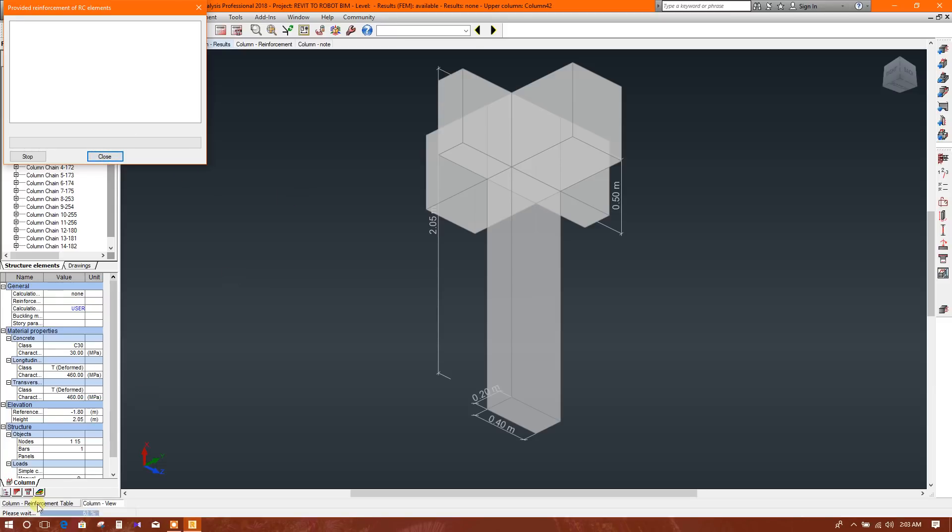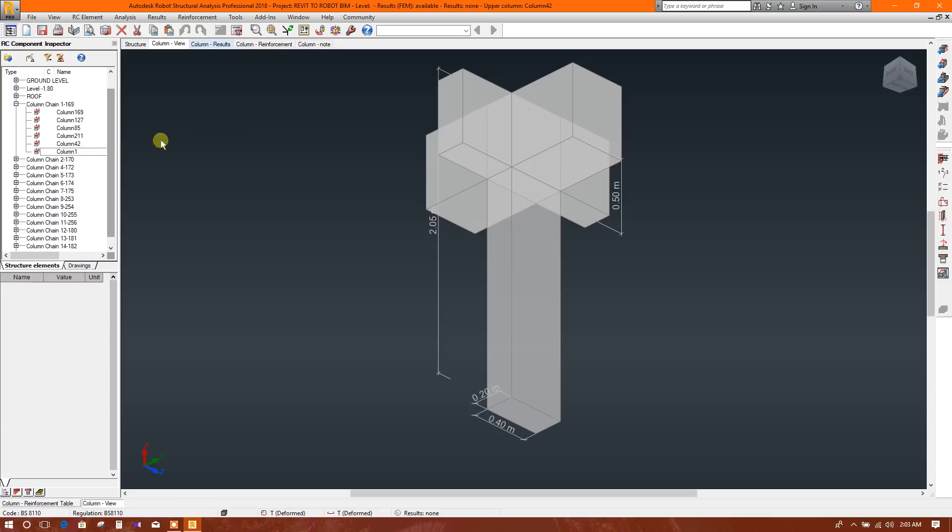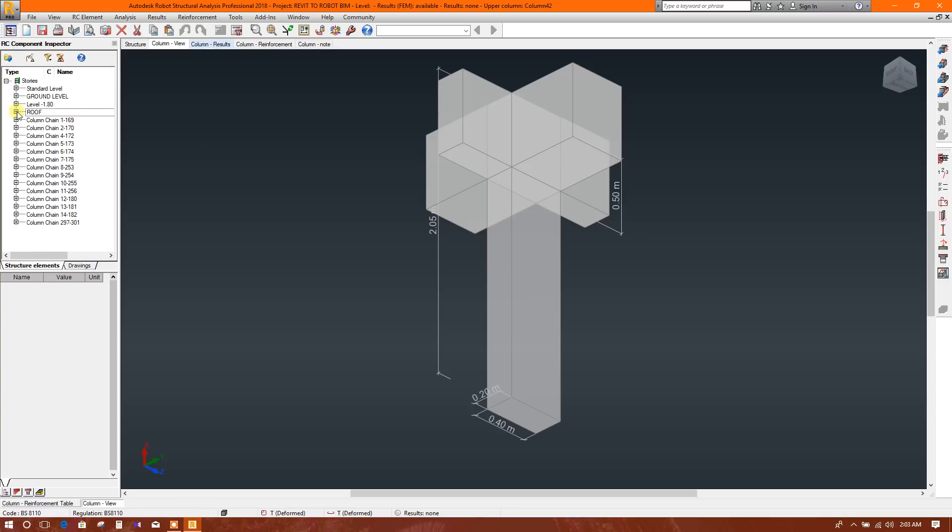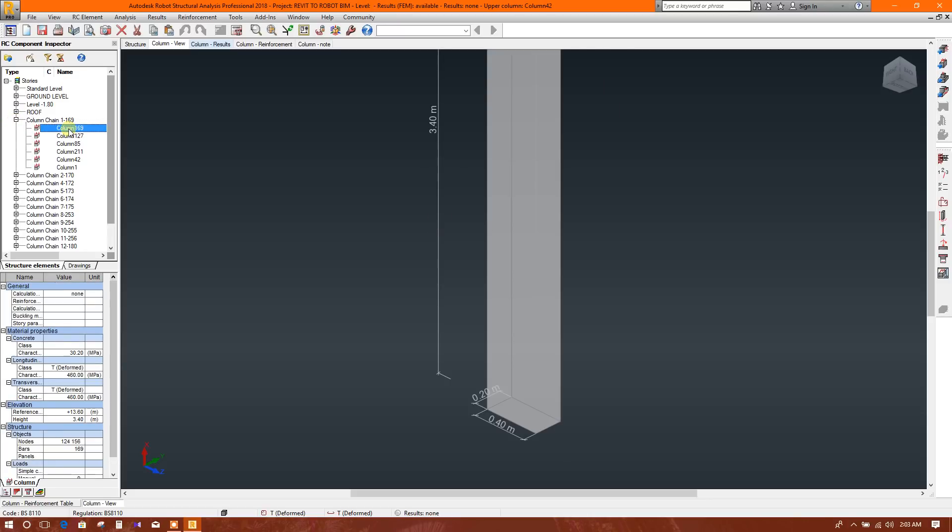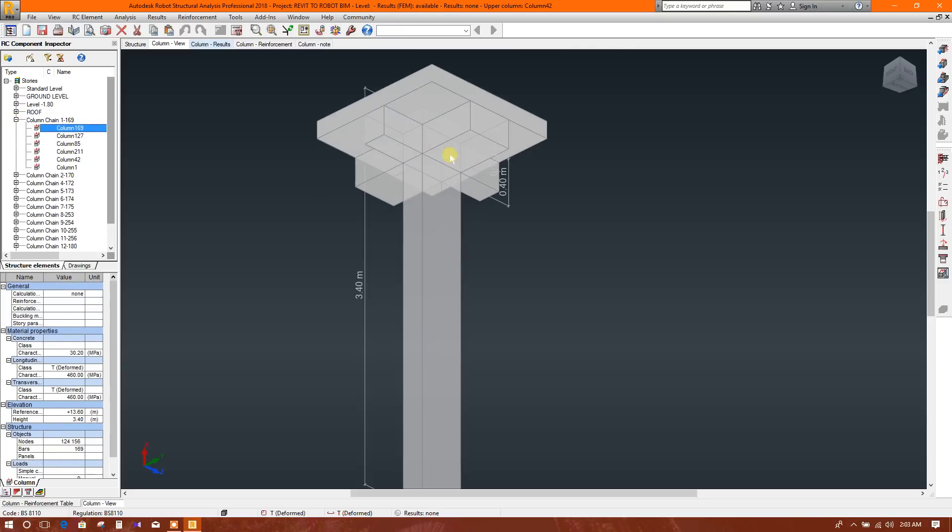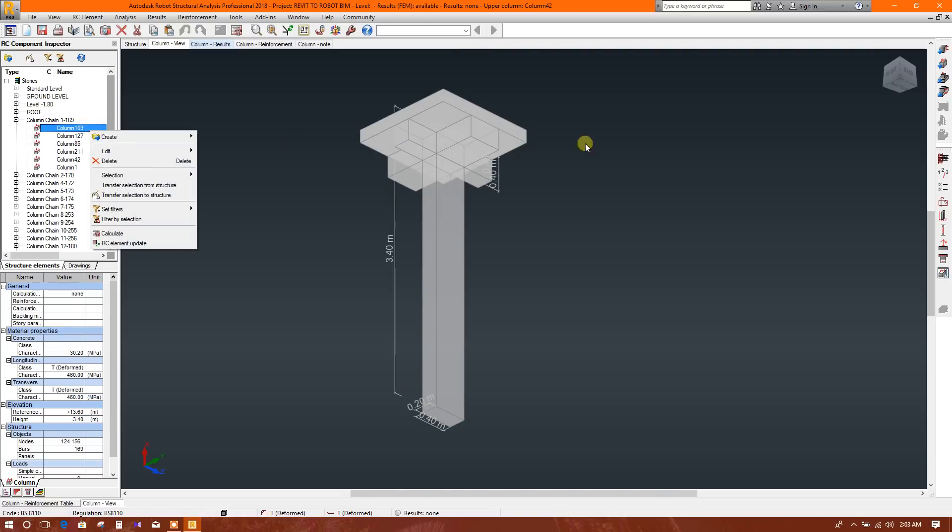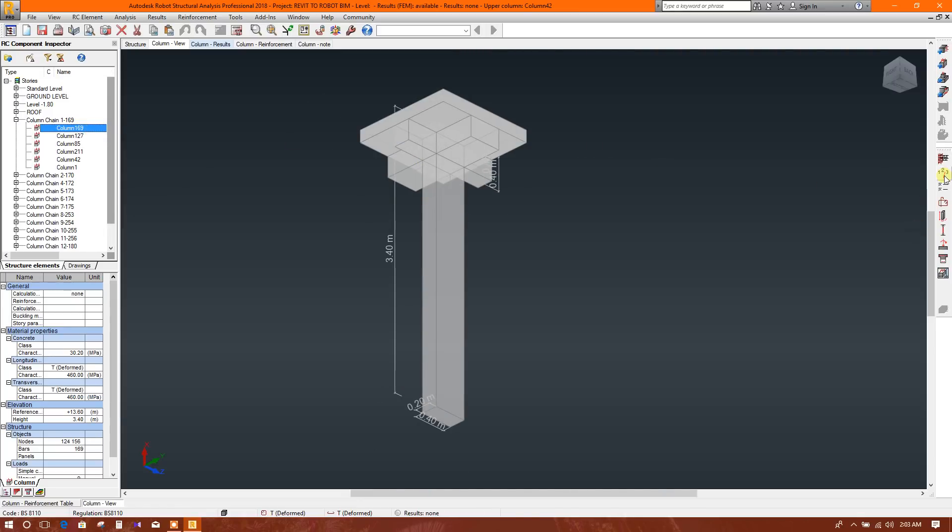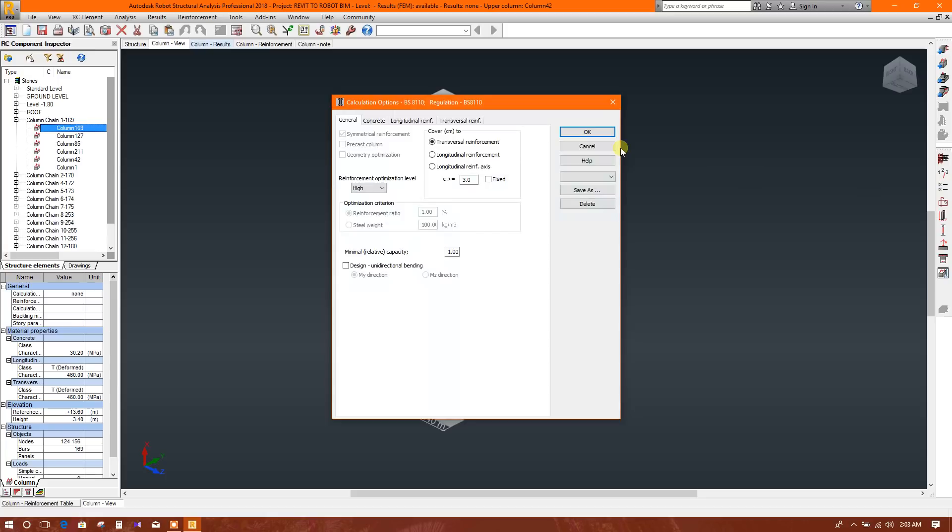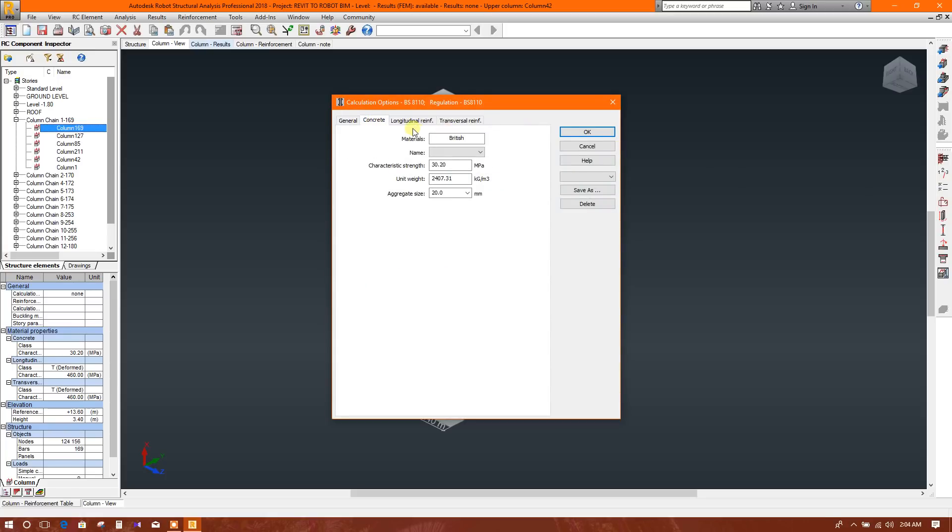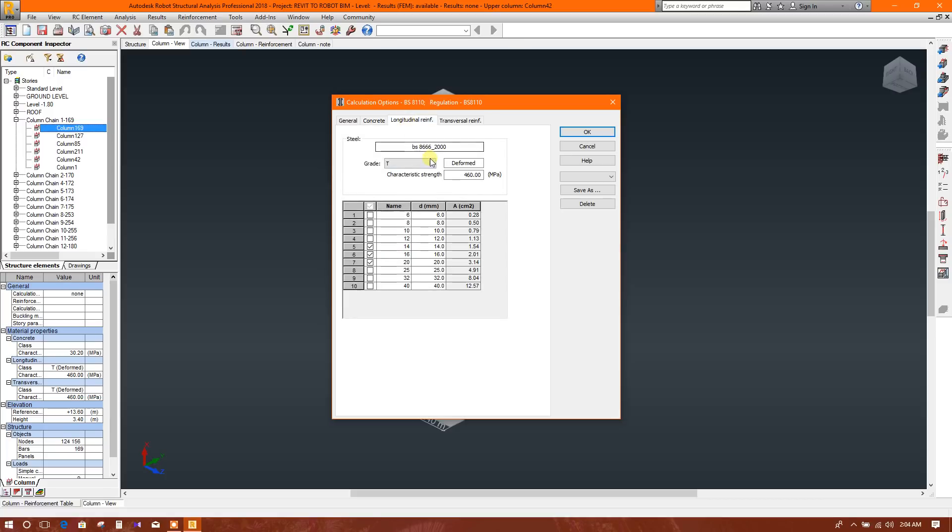Here, processing results. Okay. Here we will select the parameters: concrete 30, T bar in 10, 14, 16, 20. Transverse also we will select the same but we will use diameter 8.